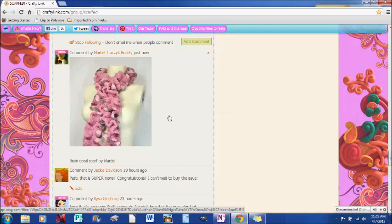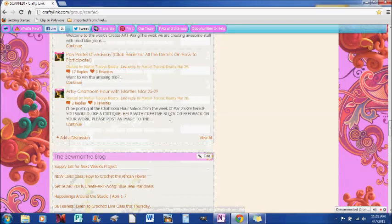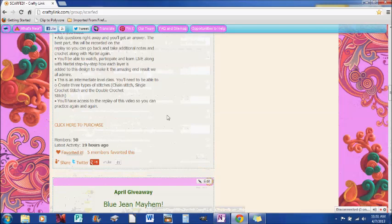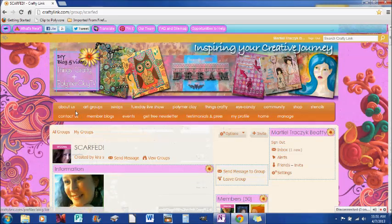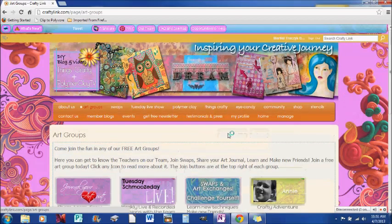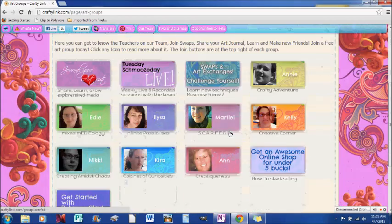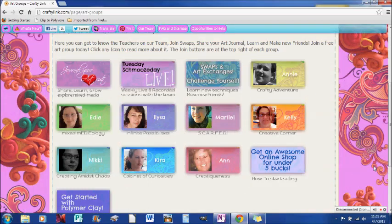If you have questions or comments, you can always ask any one of us here on crafty link. So if you want to get ahold of us, go to the art groups in here. We all are and feel free to contact us anytime. Annie, Edie, Alisa, myself Marteal, Kelly, Nikki, Kira, and Anne.